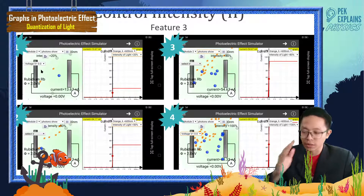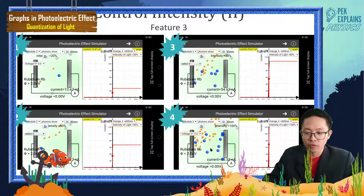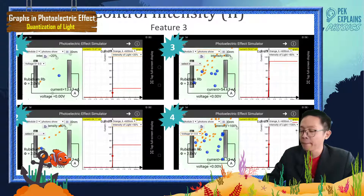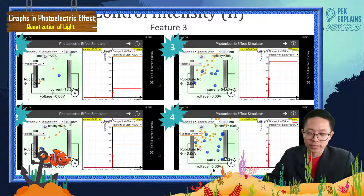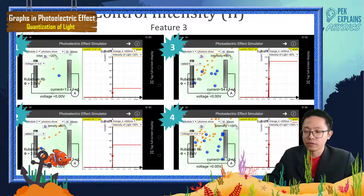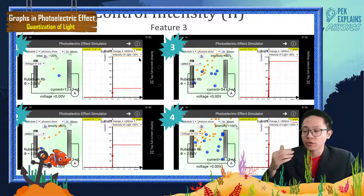But that is not our main concern. Our concern is: the higher the intensity, the more particles of light — more number of photons raining down the cathode, which is the metal surface. More photoelectrons are ejected. When more photoelectrons flow in the circuit, there is more photocurrent, and more photocurrent can achieve a higher saturation current. That's all for intensity.